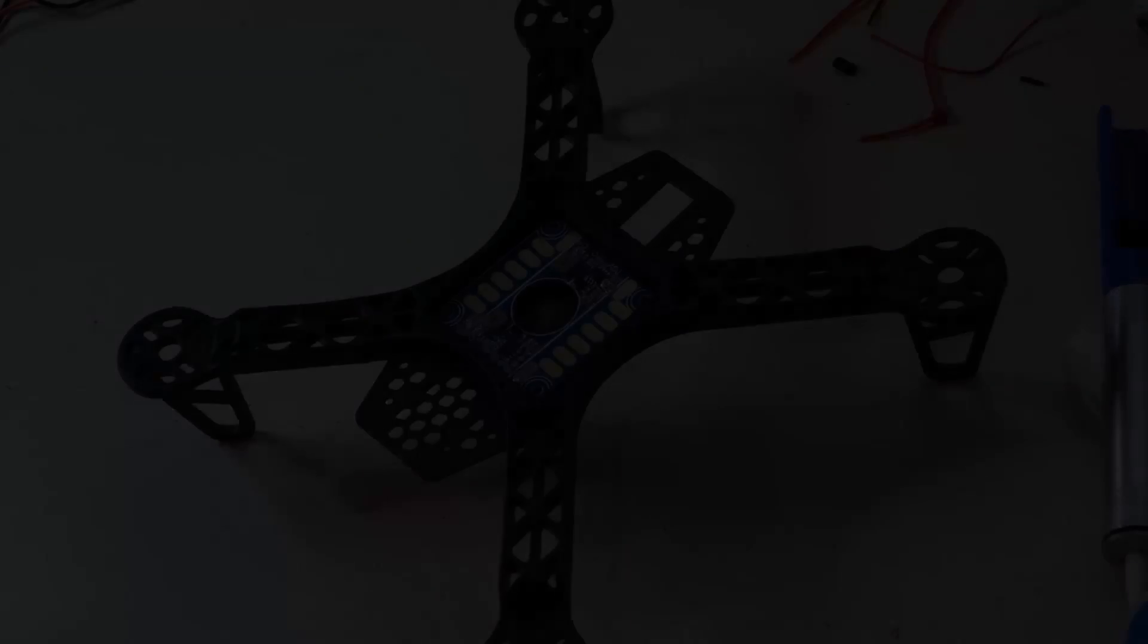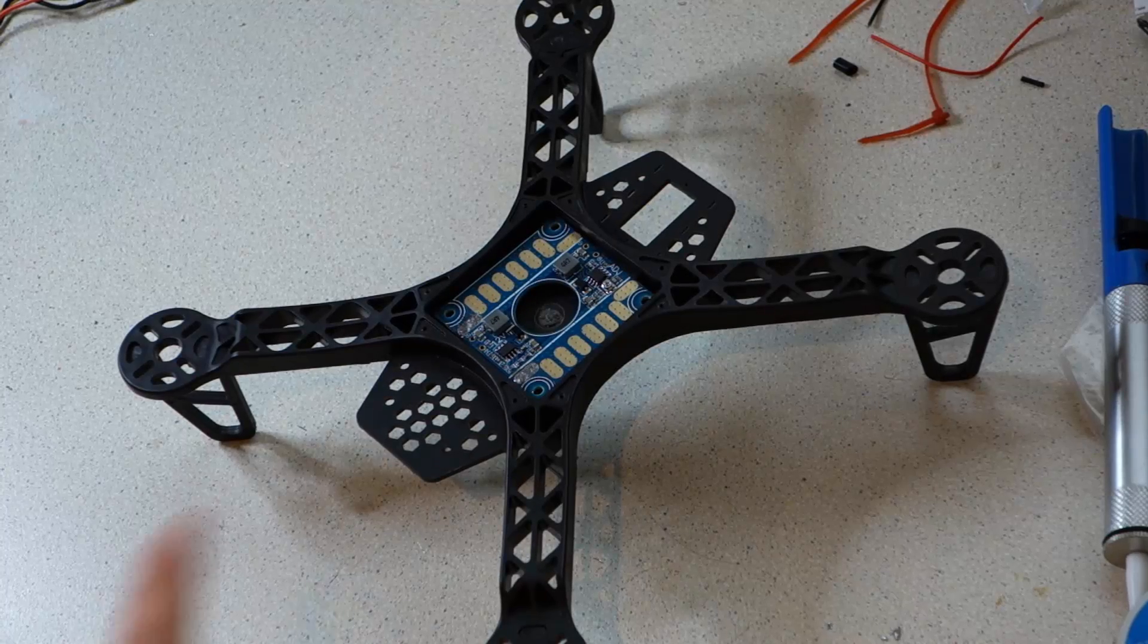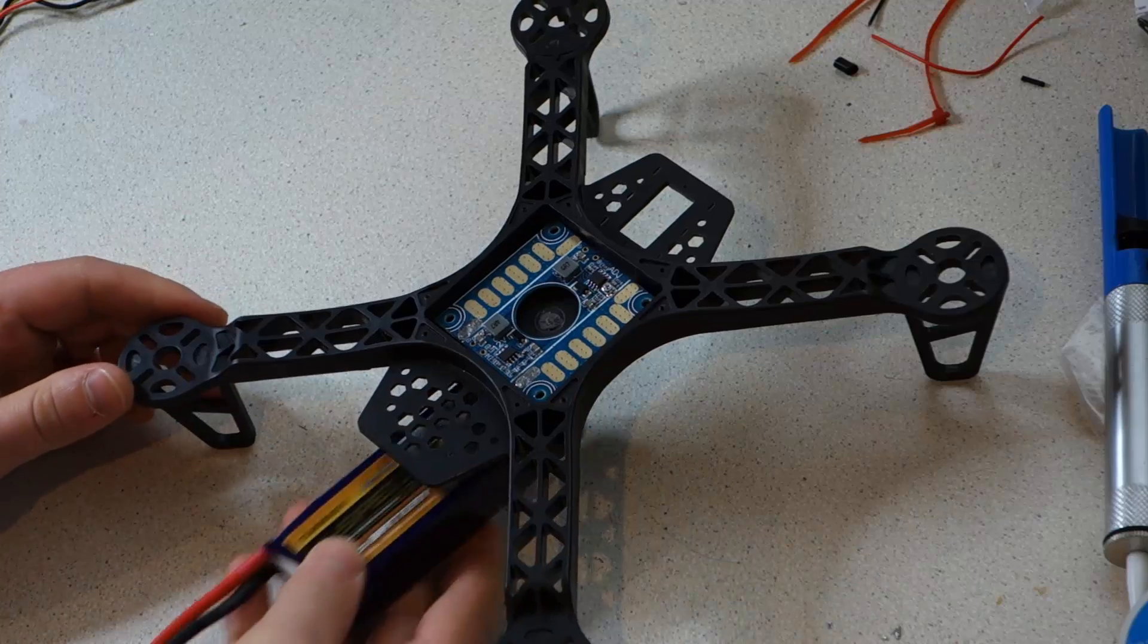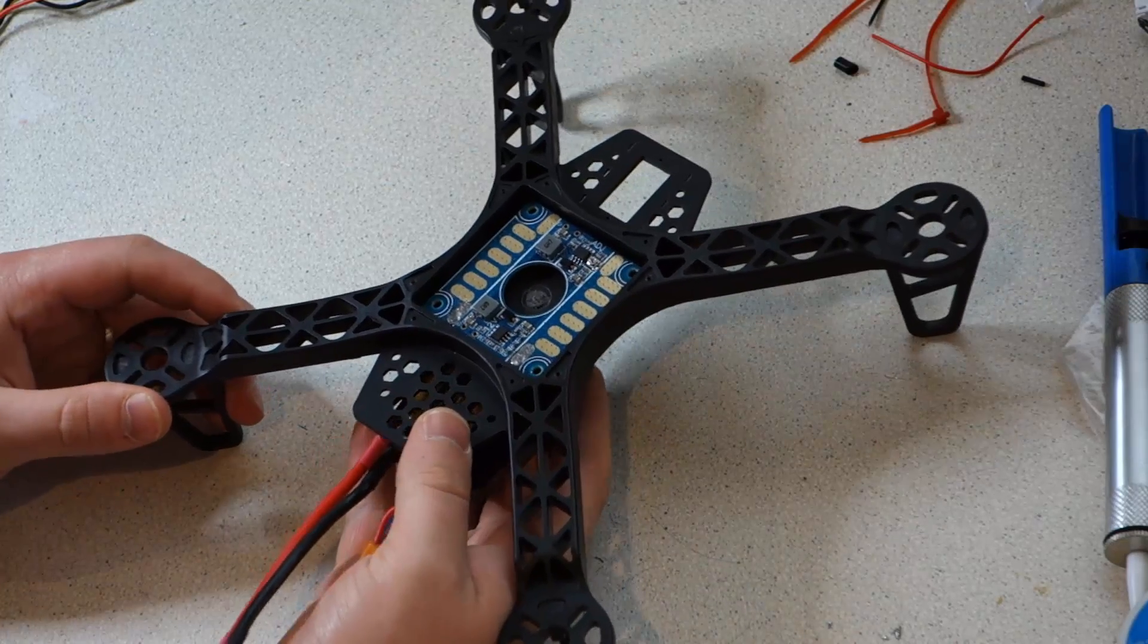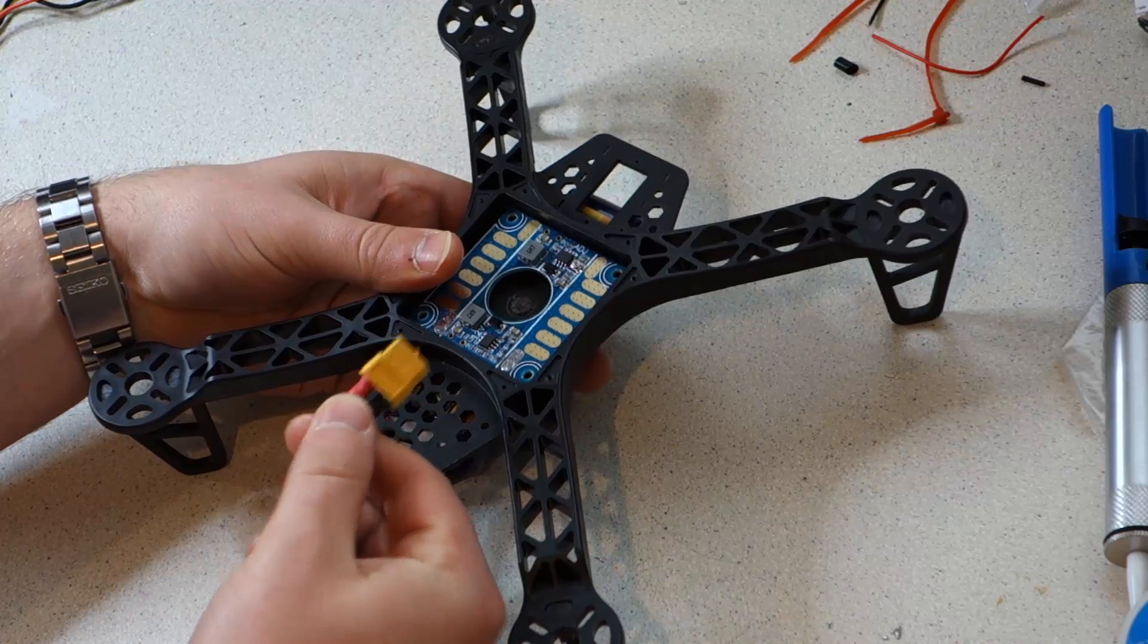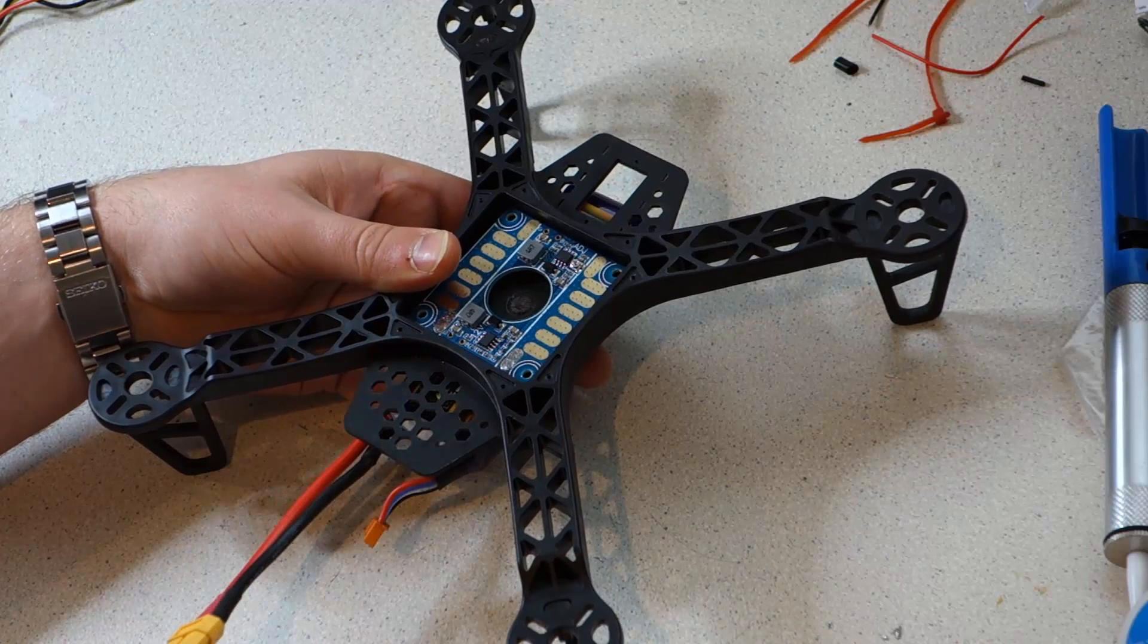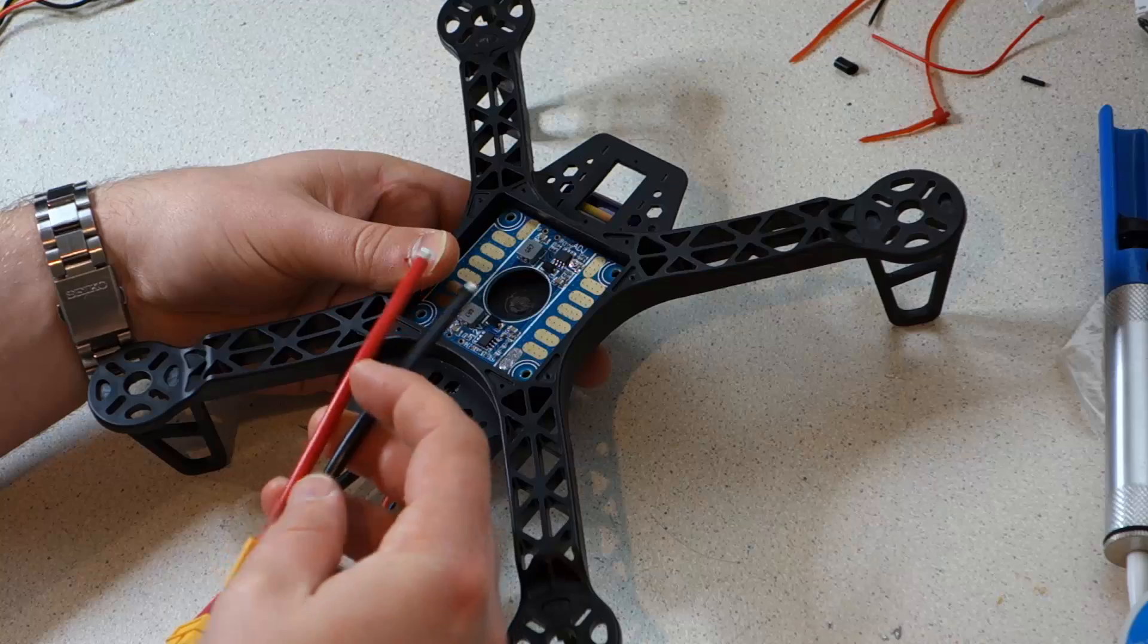Okay so the first thing we're going to be working on is the power distribution board, that sits in this centre bay. The battery will be mounted underneath which connects directly to the power distribution board via the XT60 pigtail.